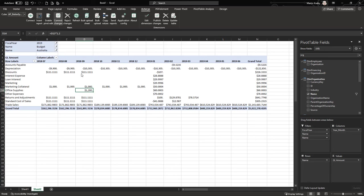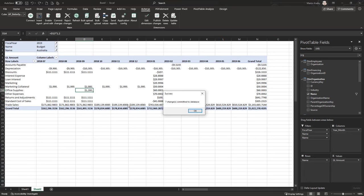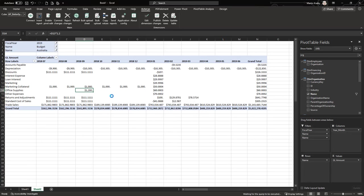Once you're finished, just press Commit, and this will send all your changes back into the Actarius database. You can see that seven changes have been committed.